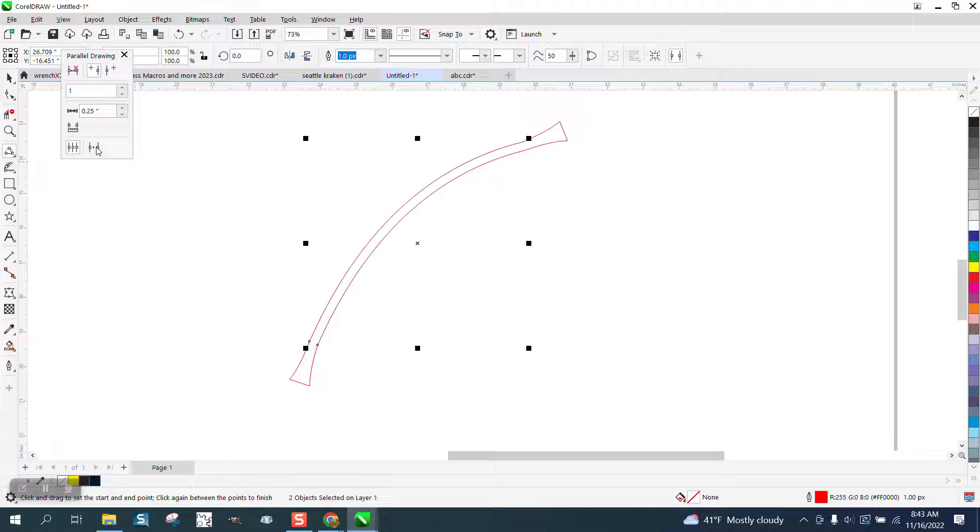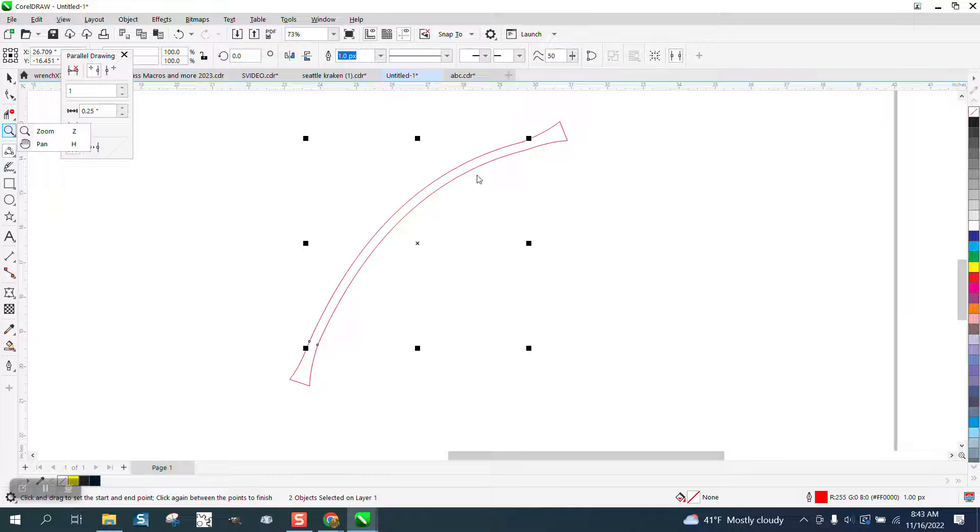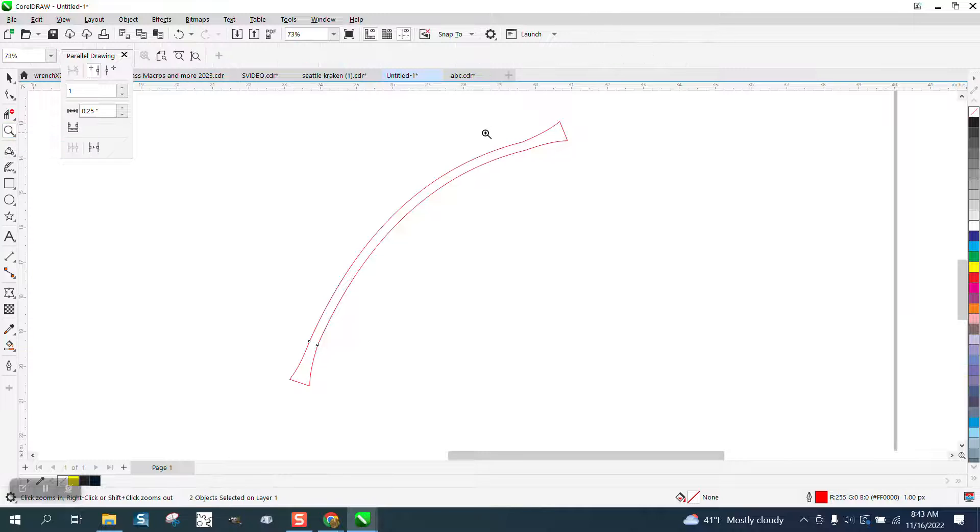Create from selection. That curve is exactly the same as the other curve because we did it with the parallel dimension tool.